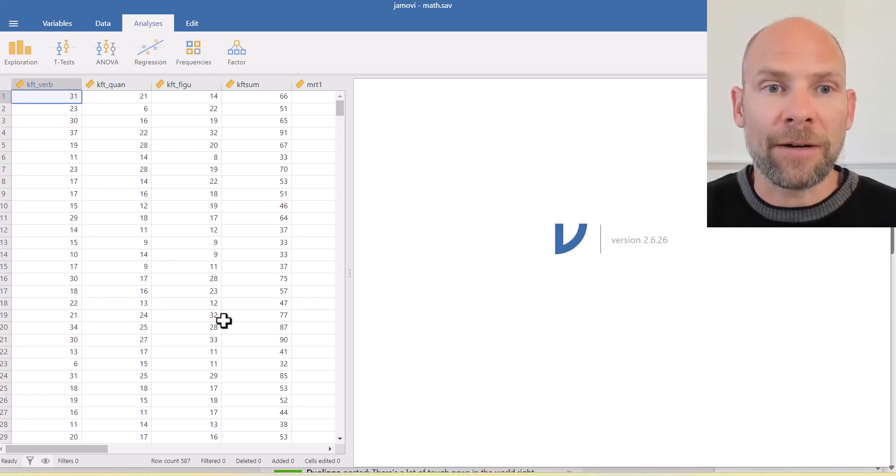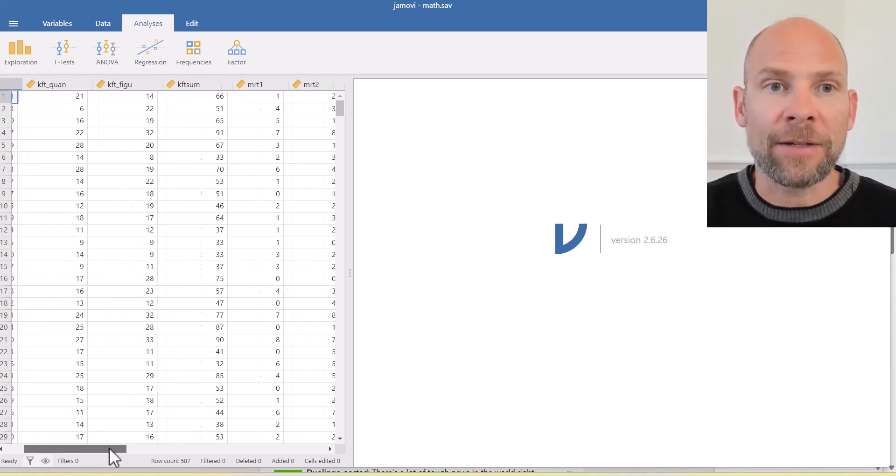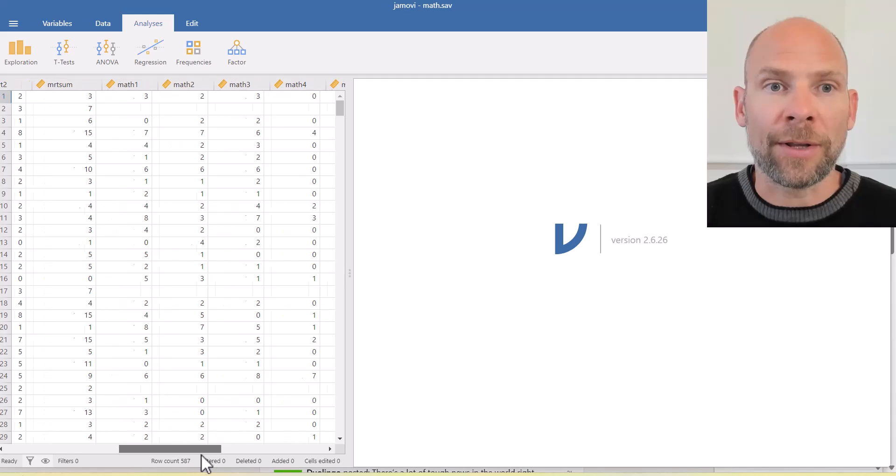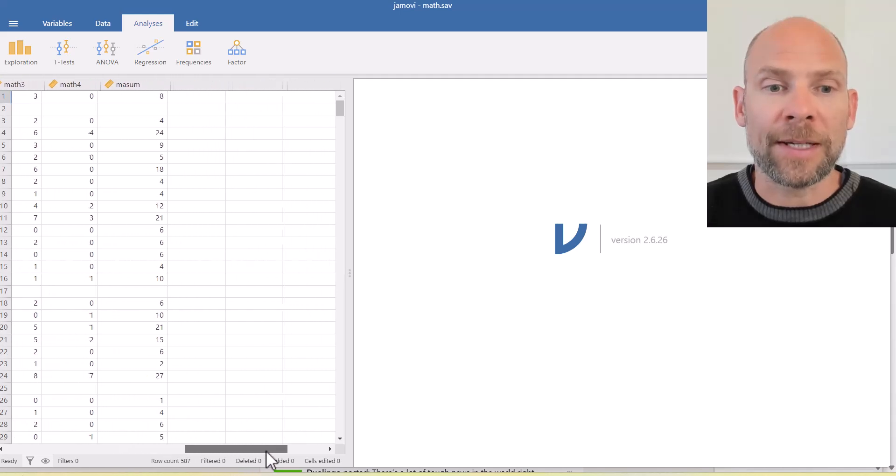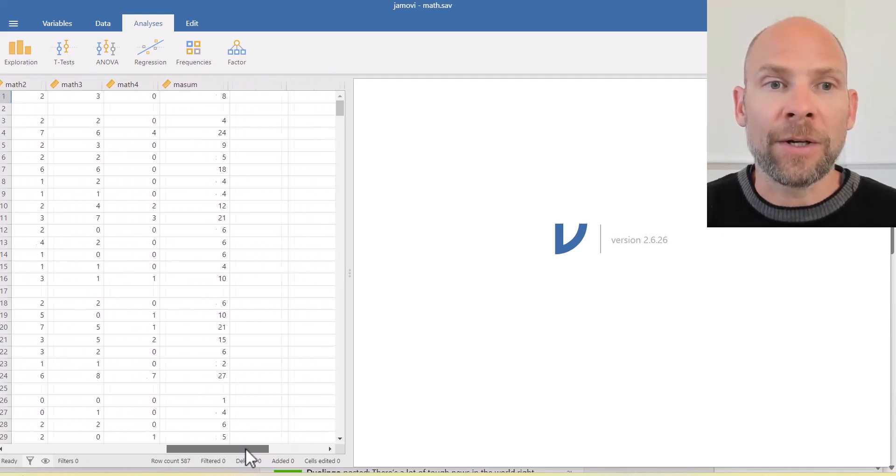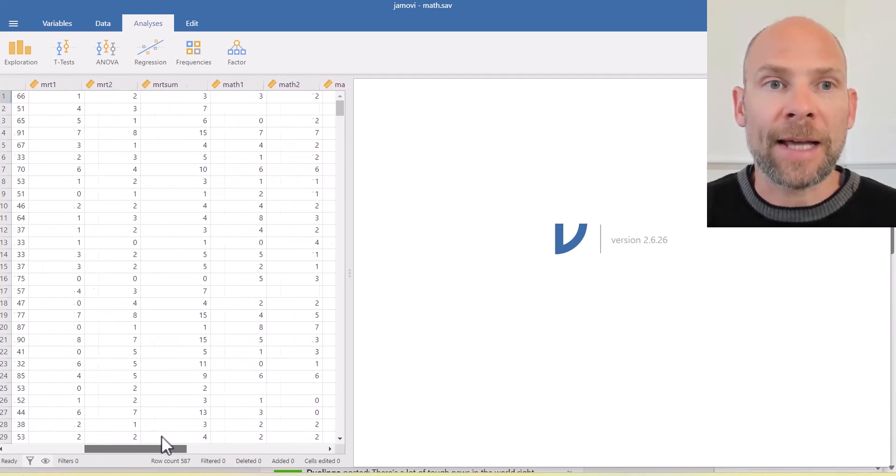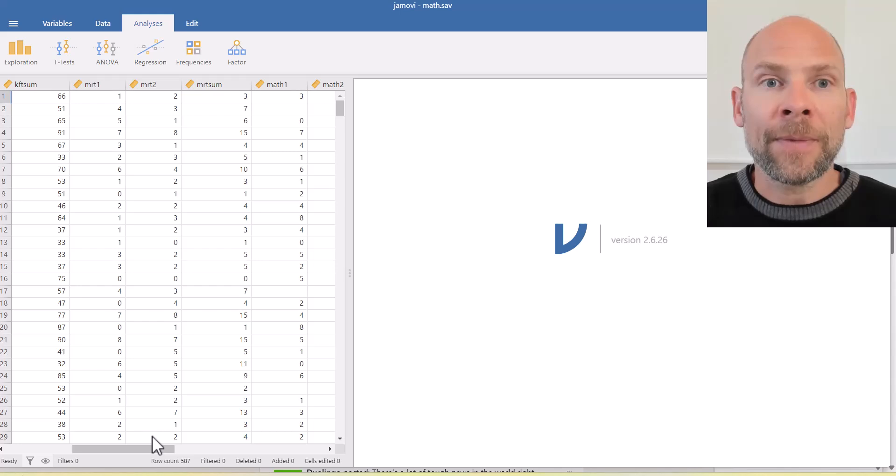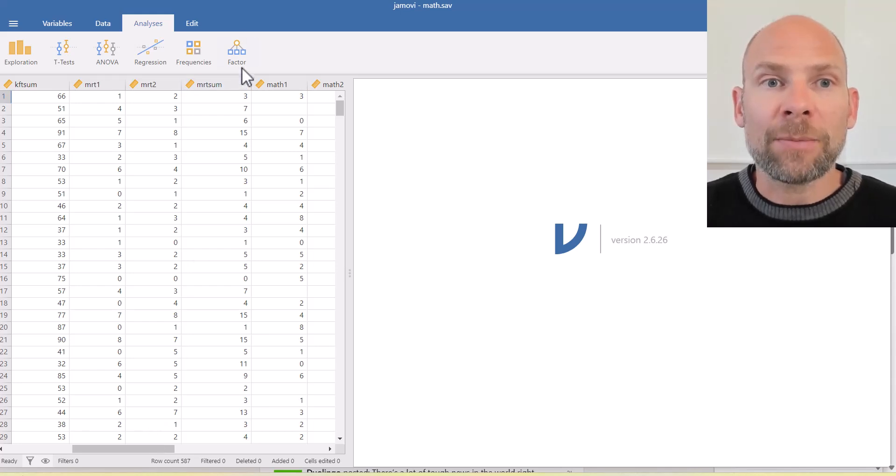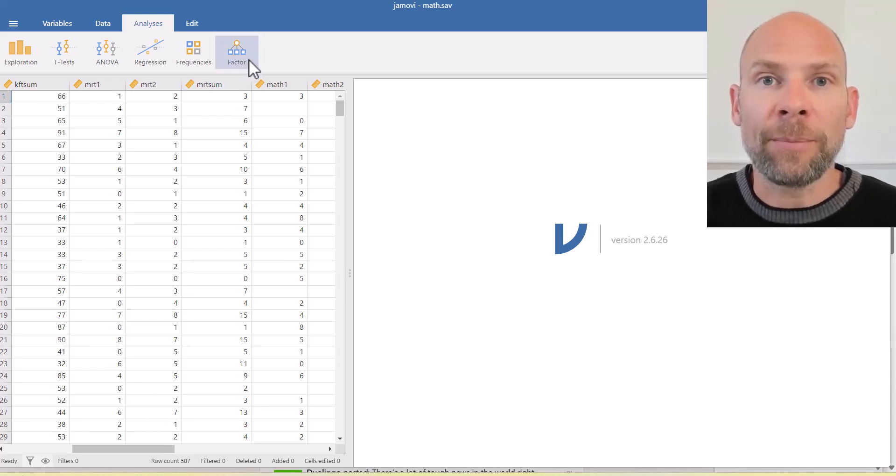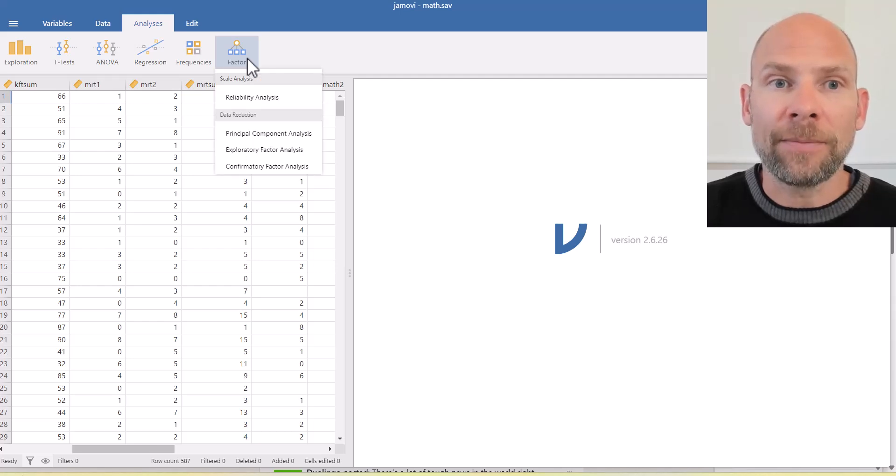So you can see the data file is open on the left hand side. You can look at all the columns of this data set by scrolling to the right hand side here. And so we find the exploratory factor analysis option under factor.